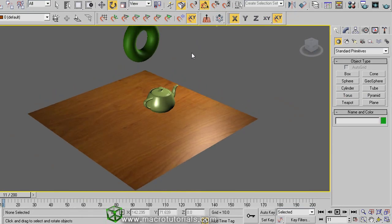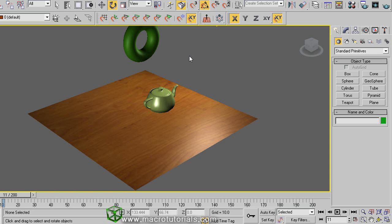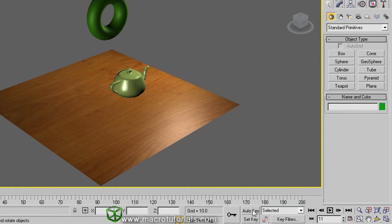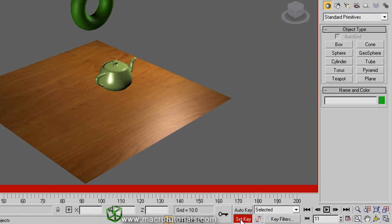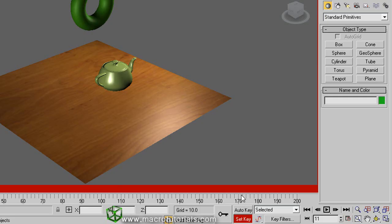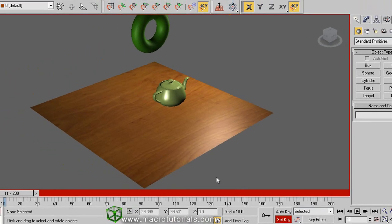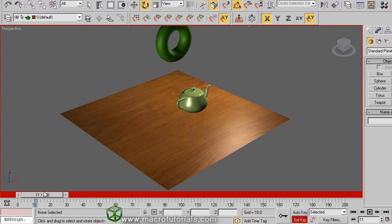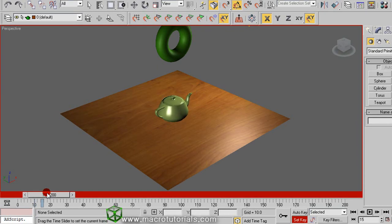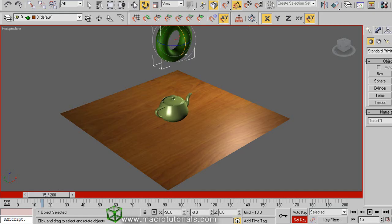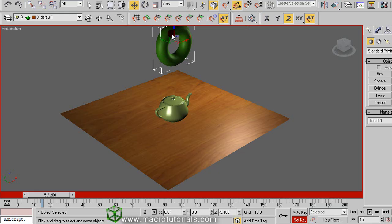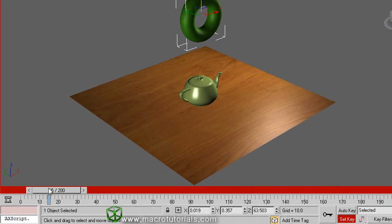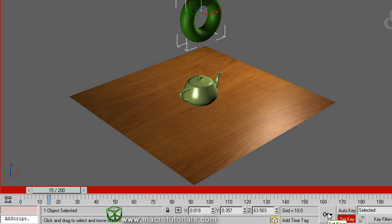Now I will explain you how to animate objects using the set key mode. So click on set key, this button here. The button and the time slider become red, indicating us that we can now create the animation. As always, the first thing we have to do is move the time slider. The time slider is at frame 15, so the object stays still for a moment. Now locate the object anywhere you want. Note that doesn't appear automatically any key on the track bar below the time slider. This is the main difference with the auto key mode. In this mode, you have to click on the set key button to create the keys. So click on the set key button, and here is the key.